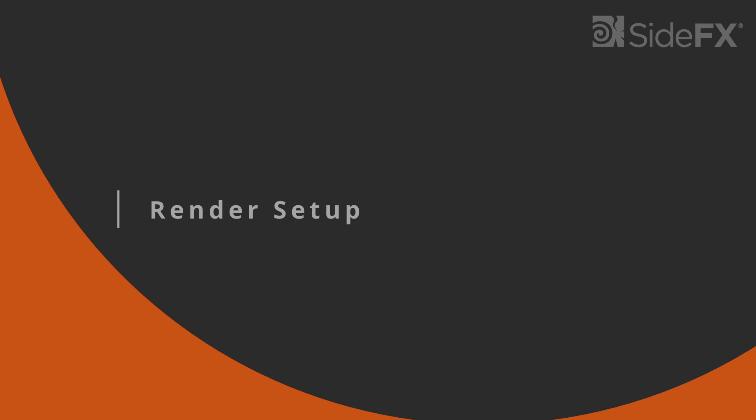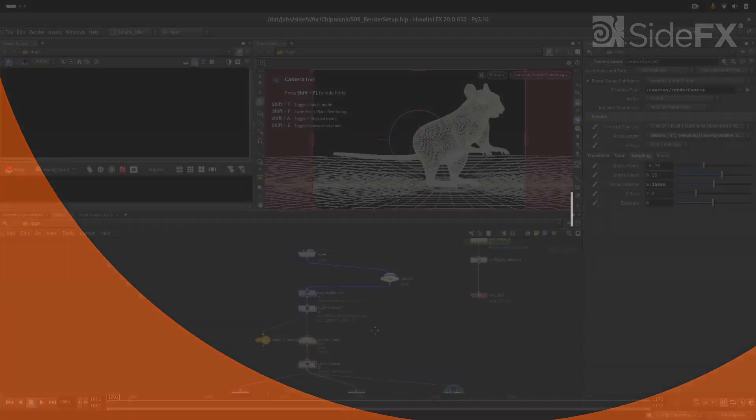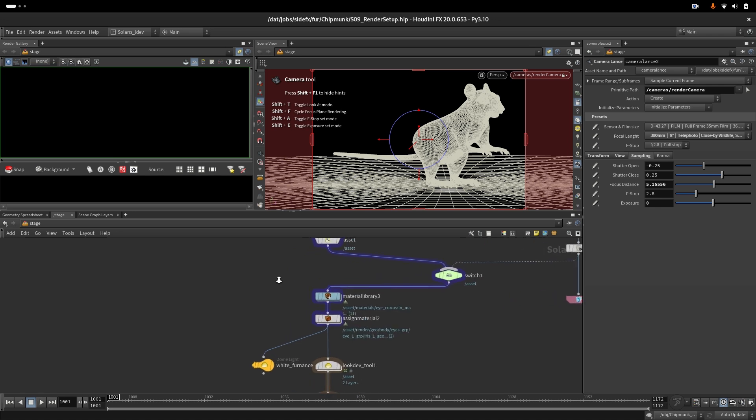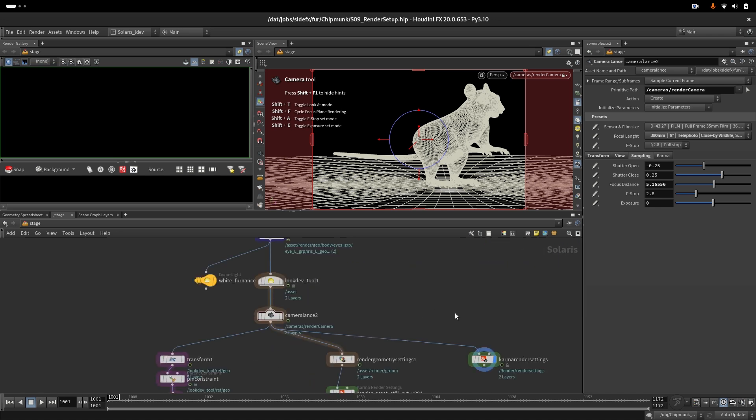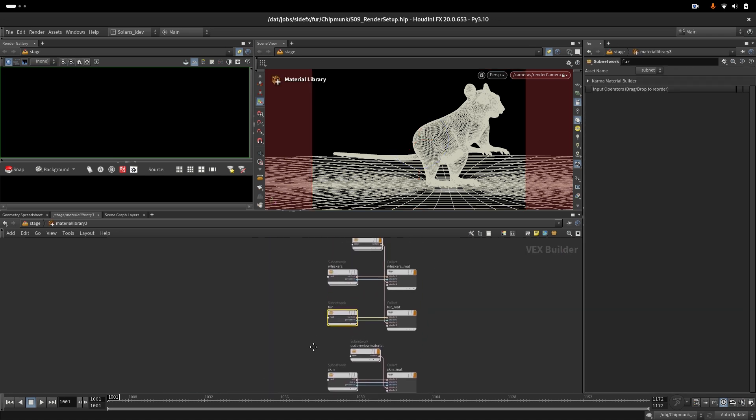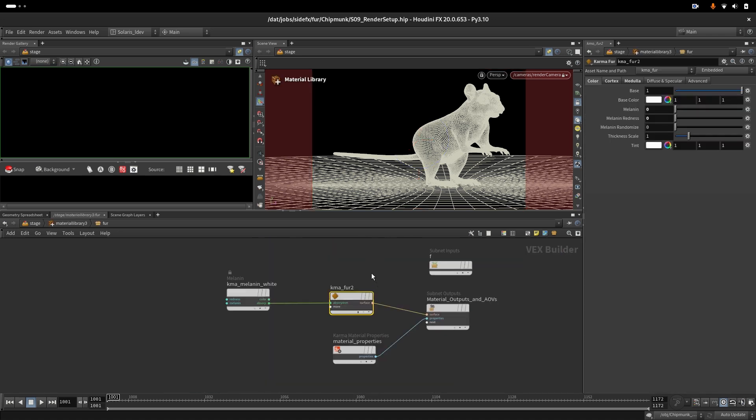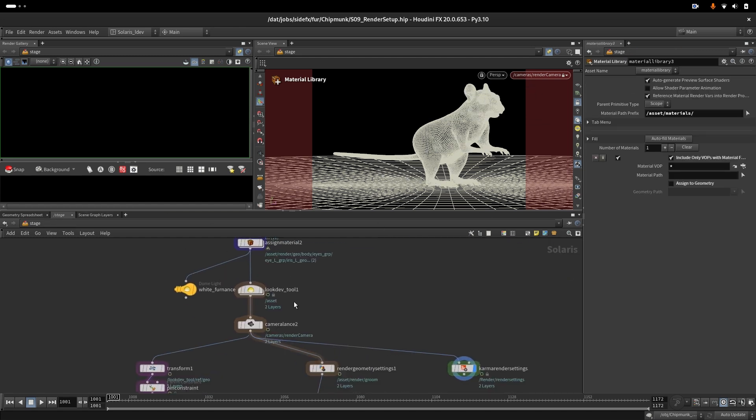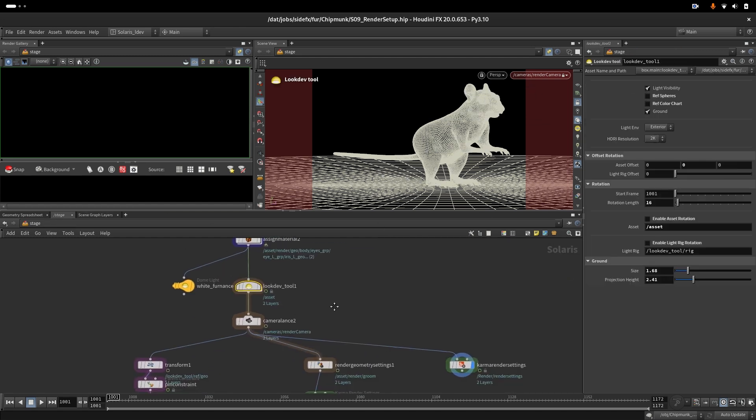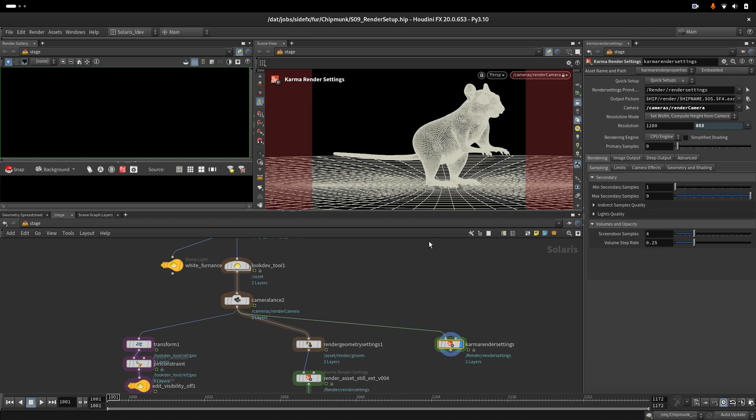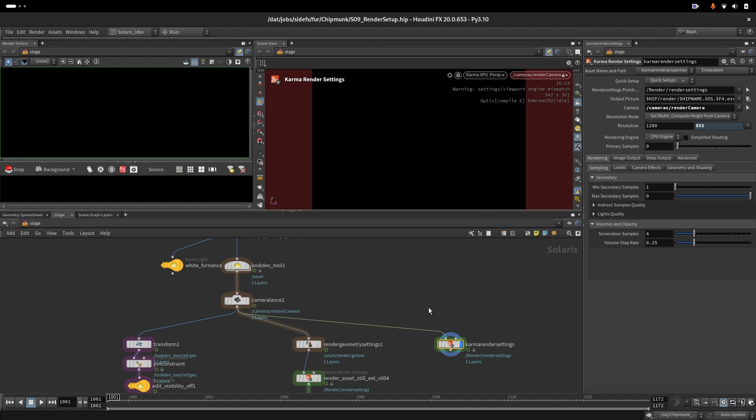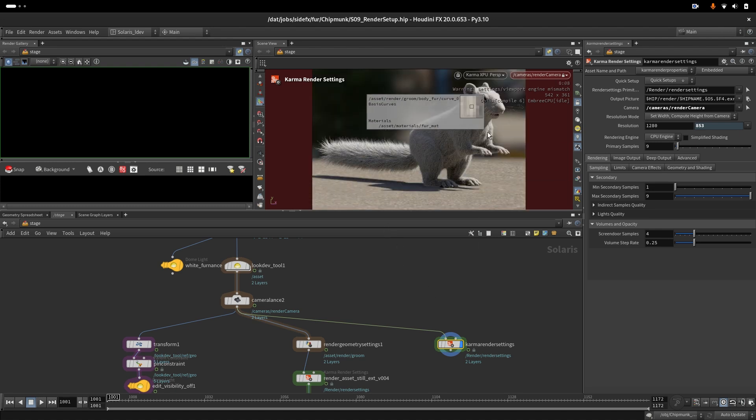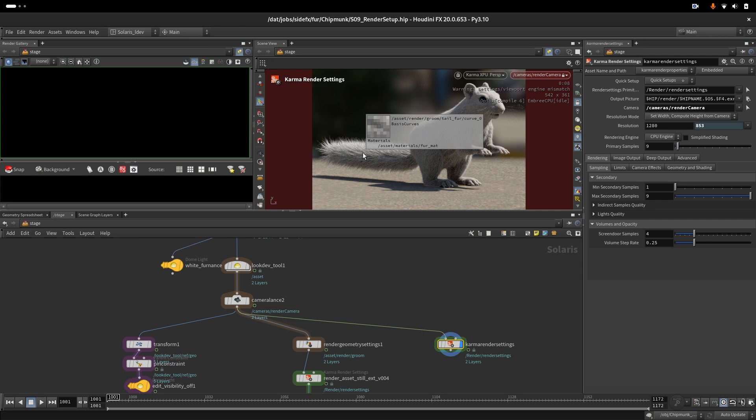Let's see what we have to set up to have correct rendering of fur. Here we have our chipmunk with a very simple material for fur - nothing special, just some white melanin assignments, our lights and camera. This is a default render setting. If I go render XPU, this is what we get by default. Obviously we see that our fur here should be white instead of gray.